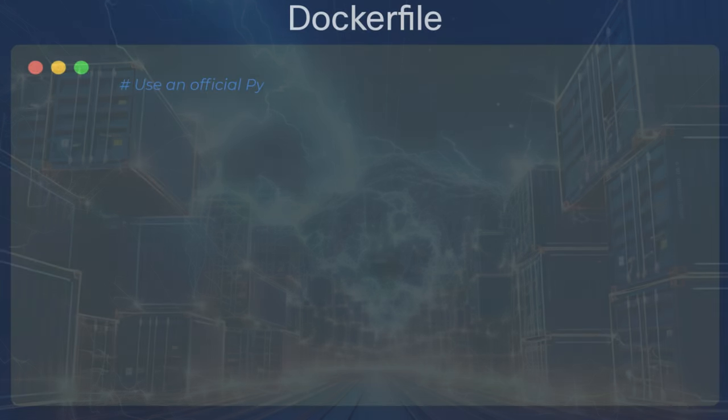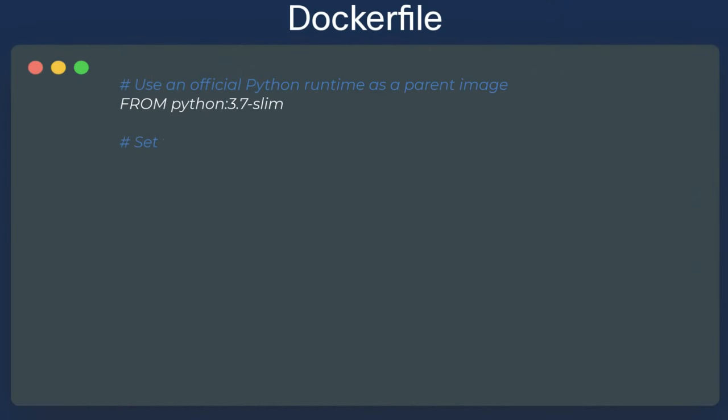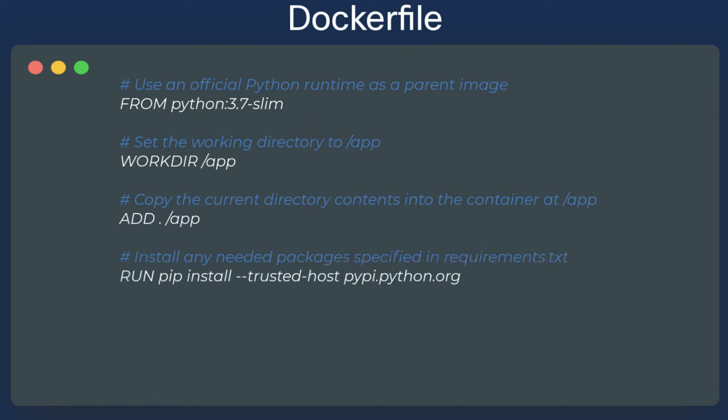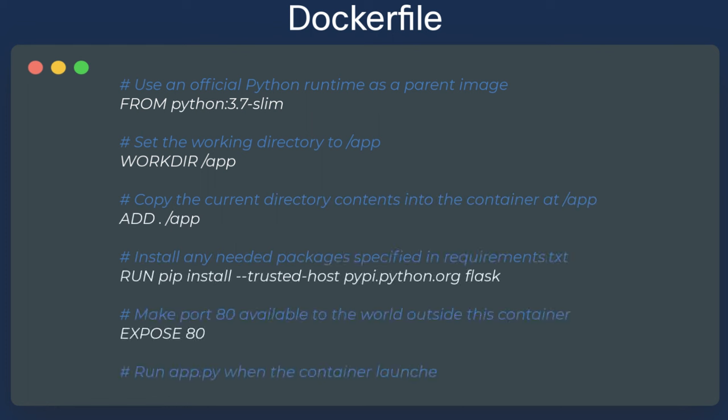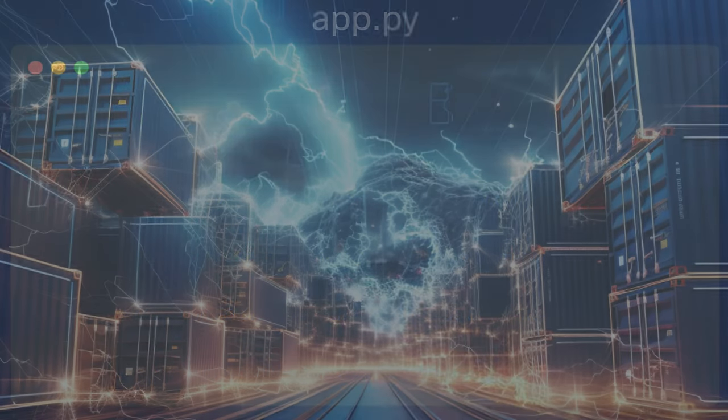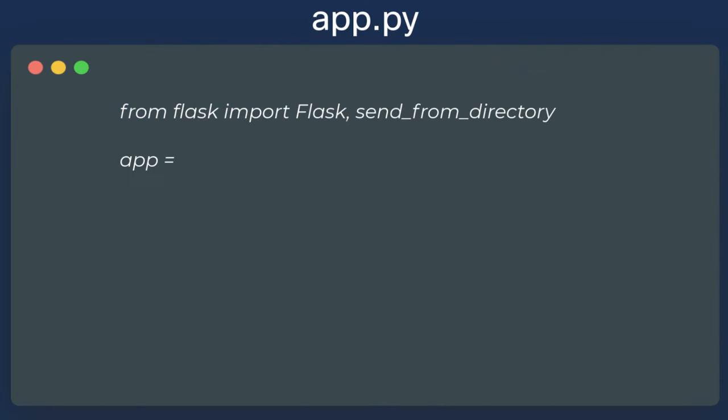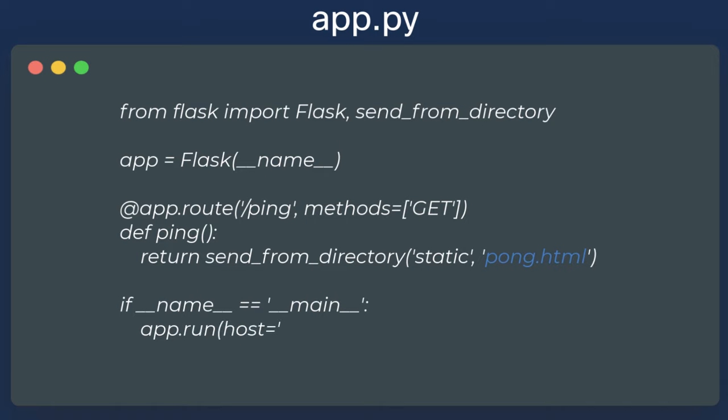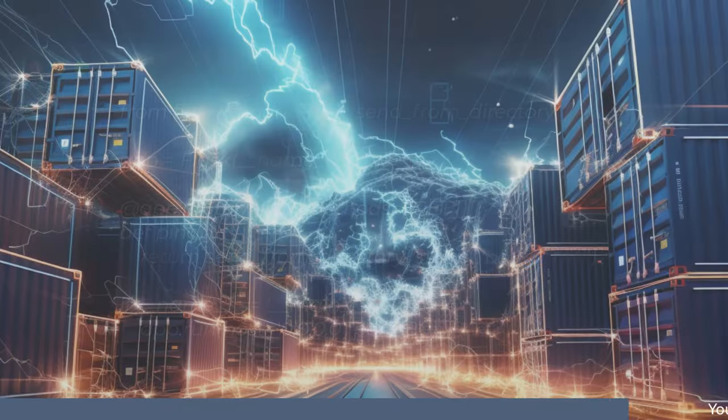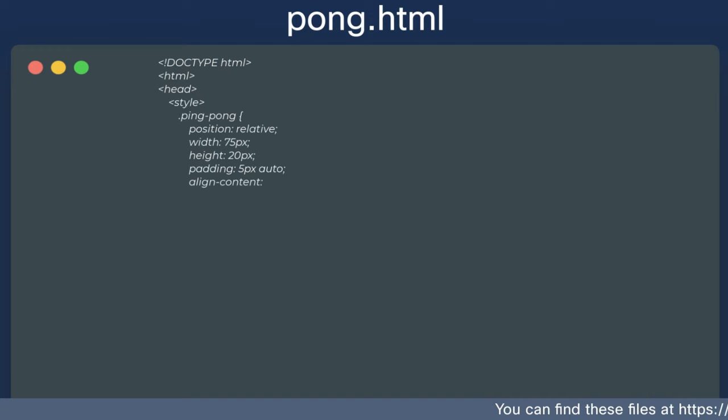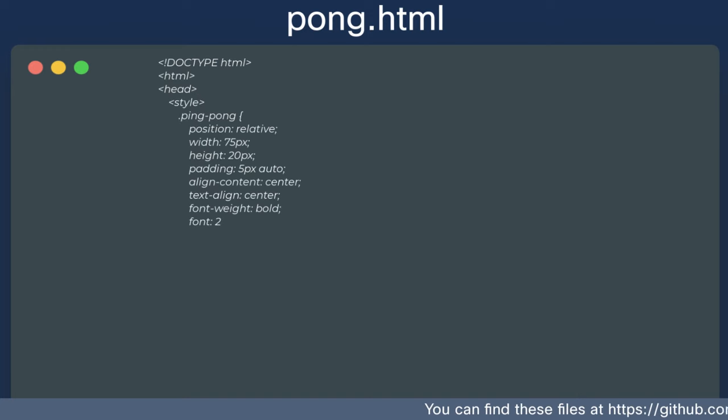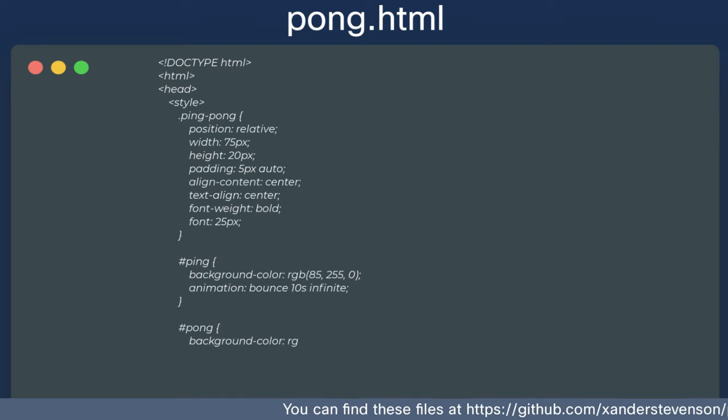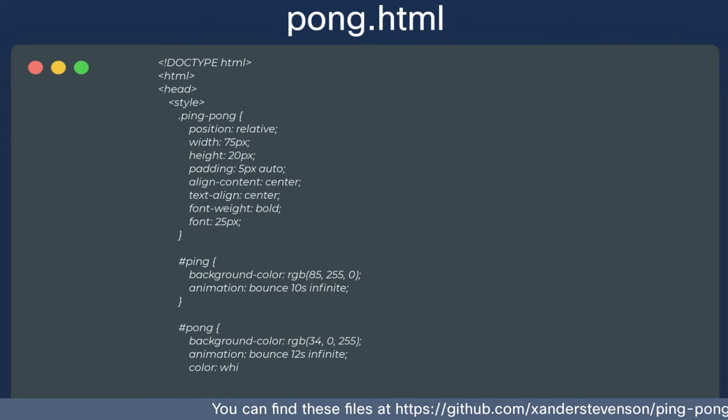The Dockerfile will be used when we run the Docker build command to build the image to our specifications. The second file we will need and which is referenced in the final line of our Dockerfile is the app.py. Finally, we have an HTML file we named pong.html that we've created in a directory called static. pong.html is referenced in app.py.